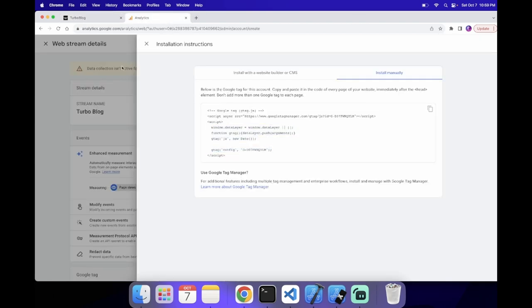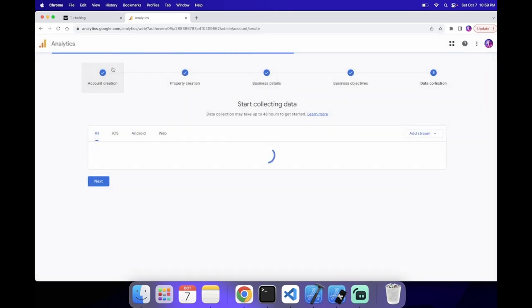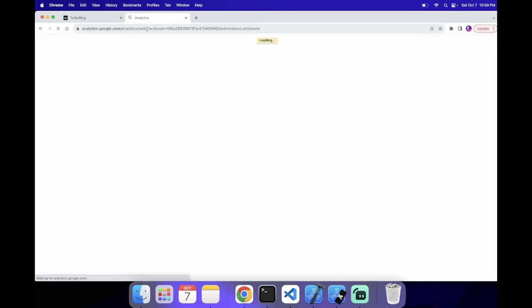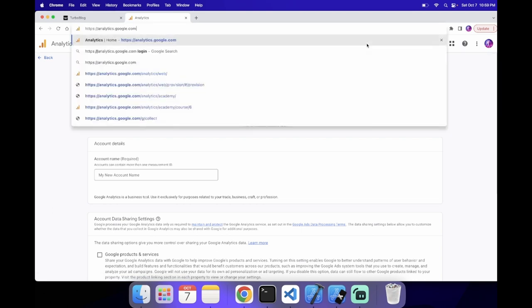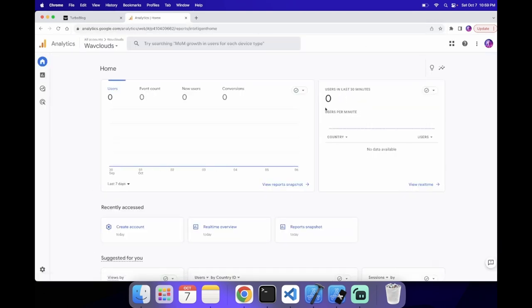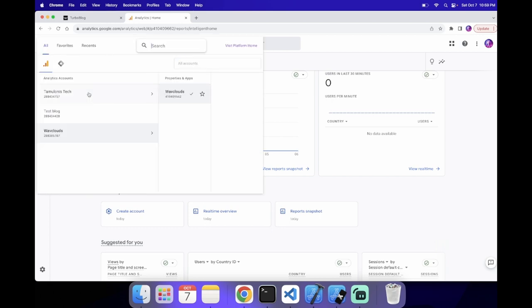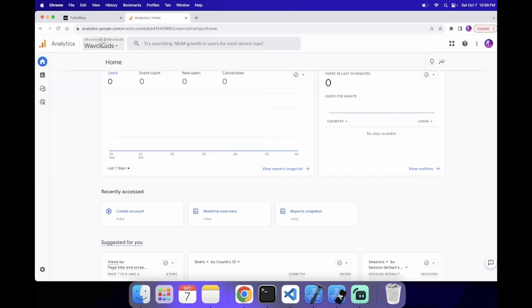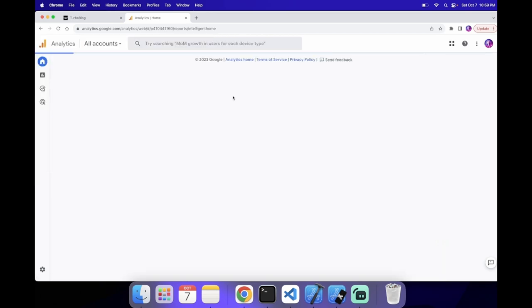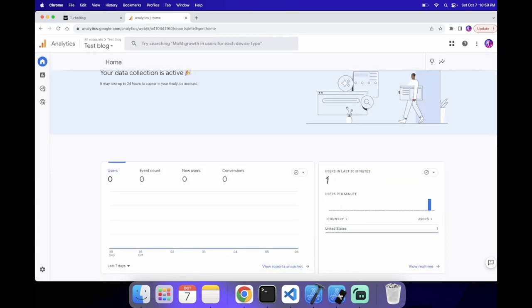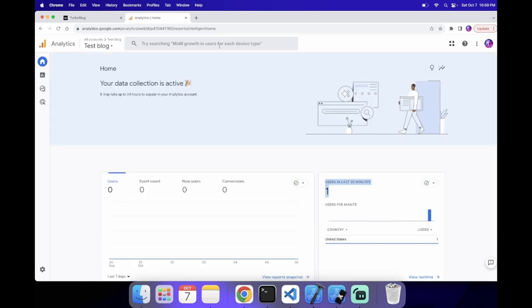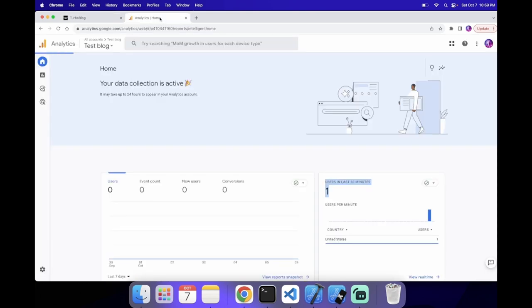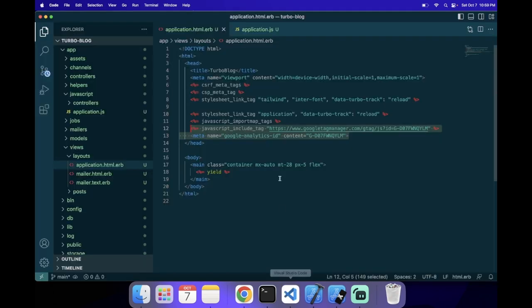And then, if we open up the dashboard, we should be able to see a little bit of information. So, I'm still in this account. Let me go to the test account. Yep, it already recorded one user, so that's me. And it's going to show my information. So, as you can see, it's already working.